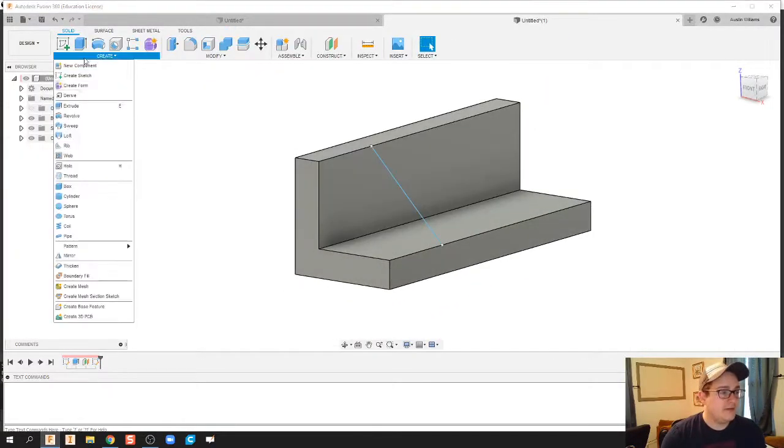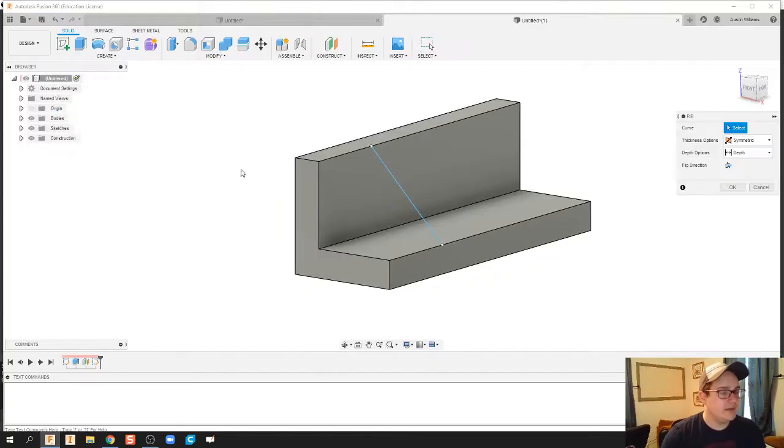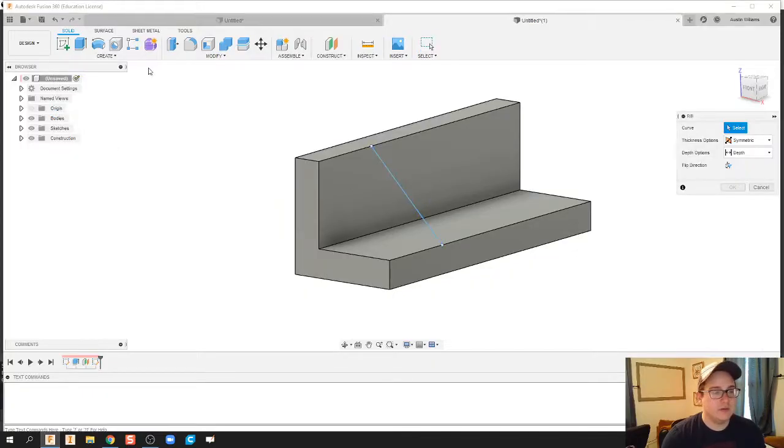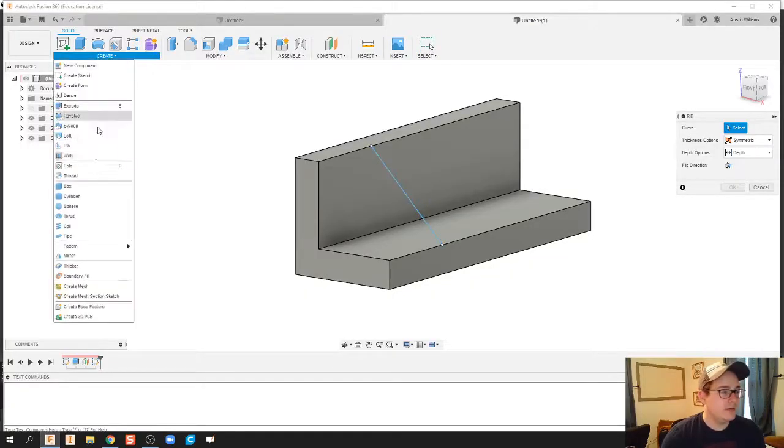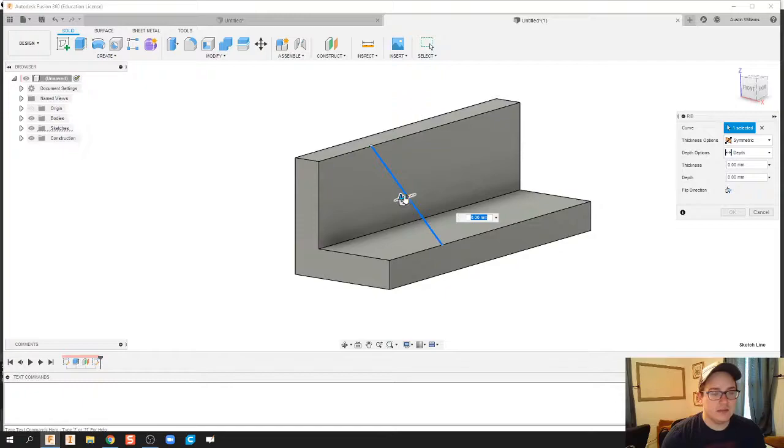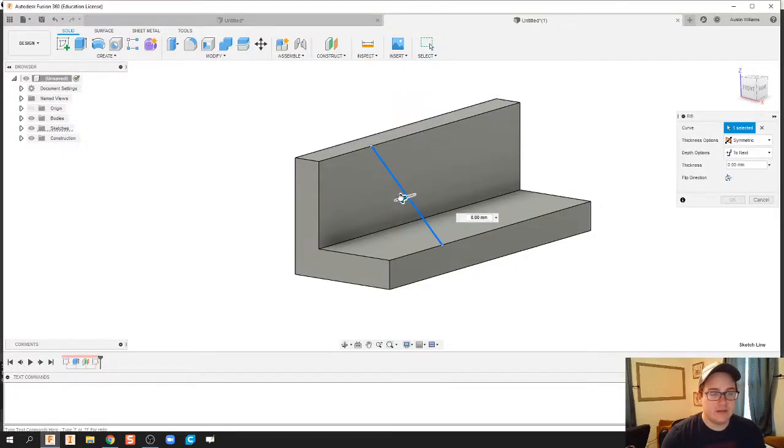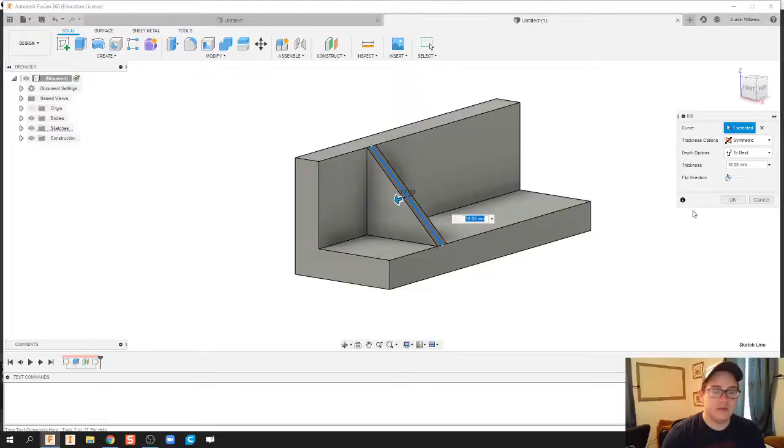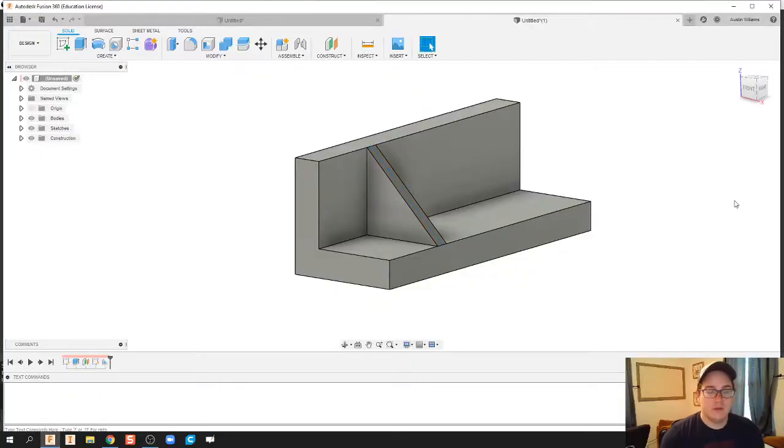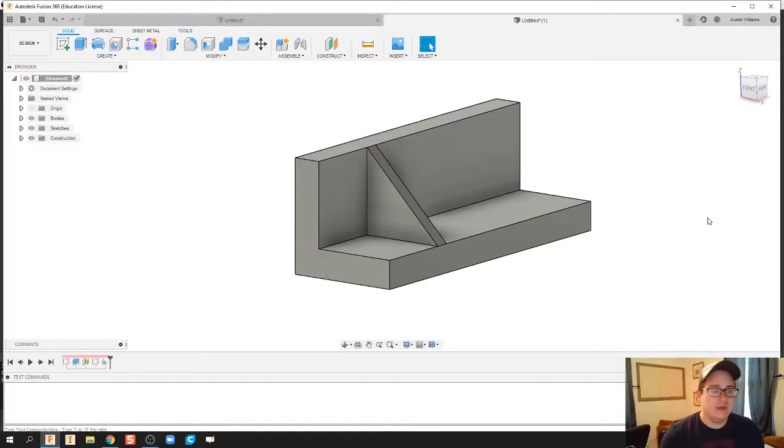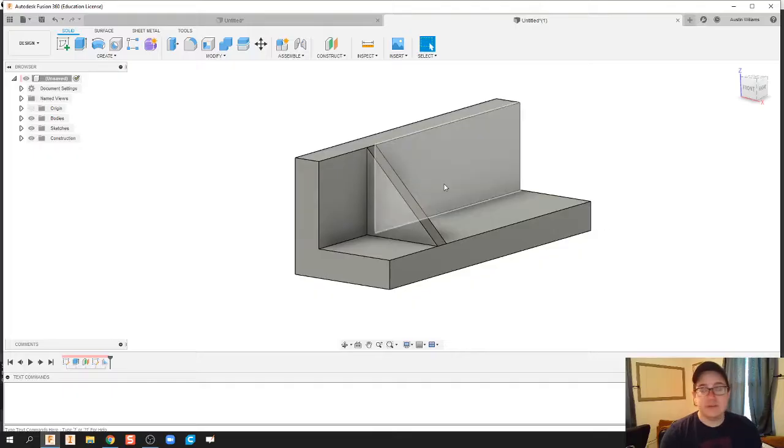Very easily from there we can figure out how to use ribs. I'm going to go over to create, click on rib, and then click on my line that I want to make a rib out of. Then we can just pick our thickness from there. Boom, we have our rib.